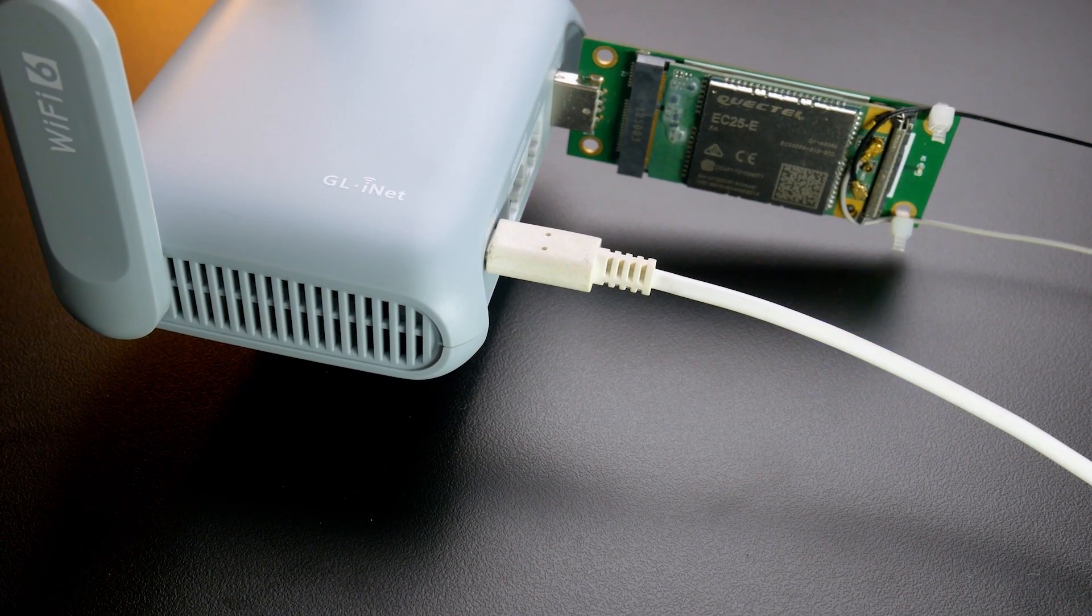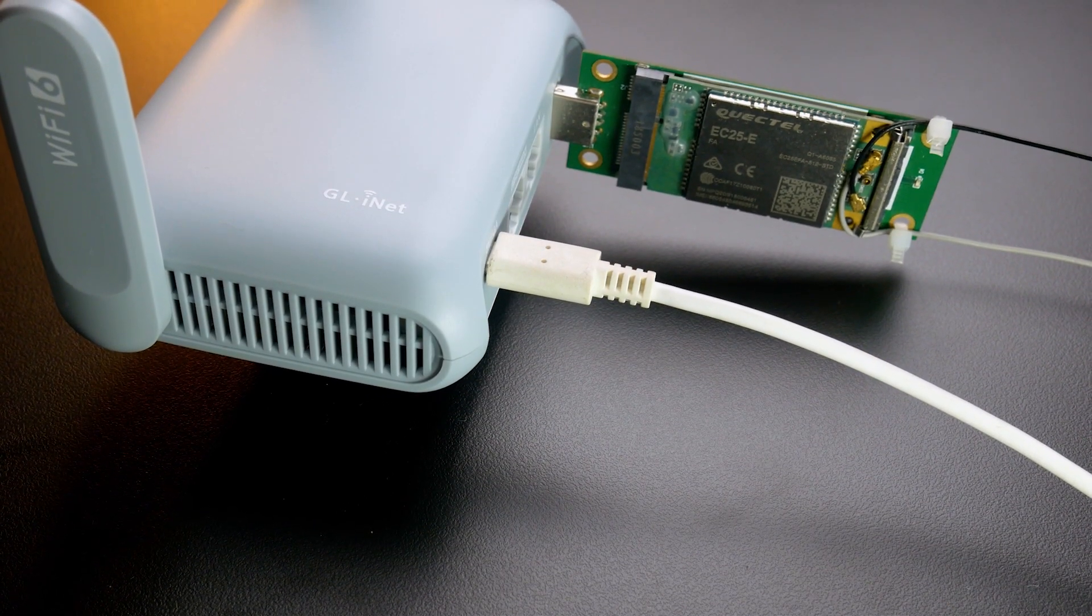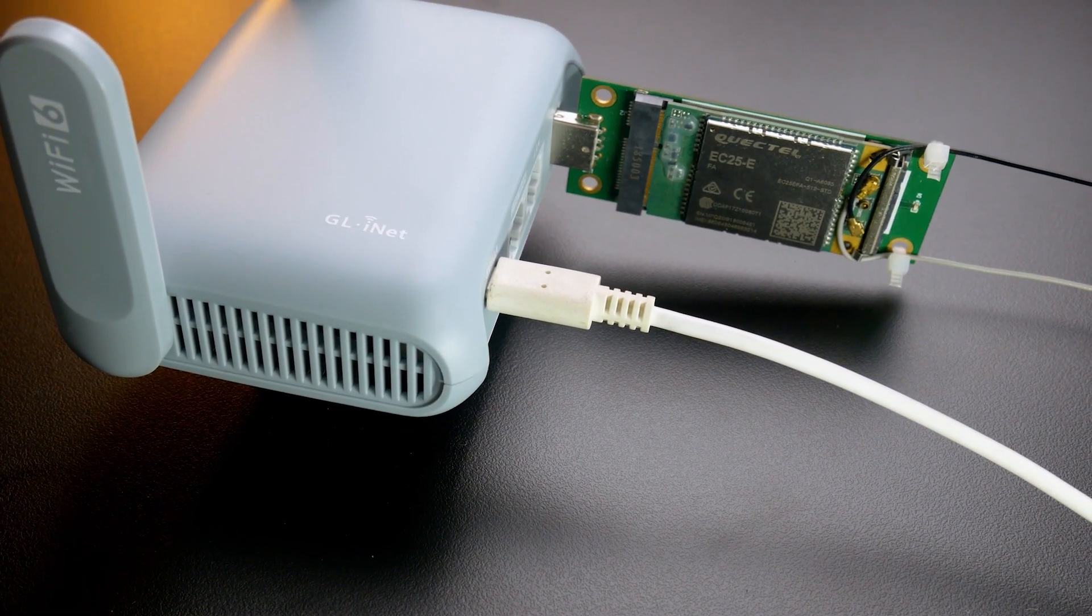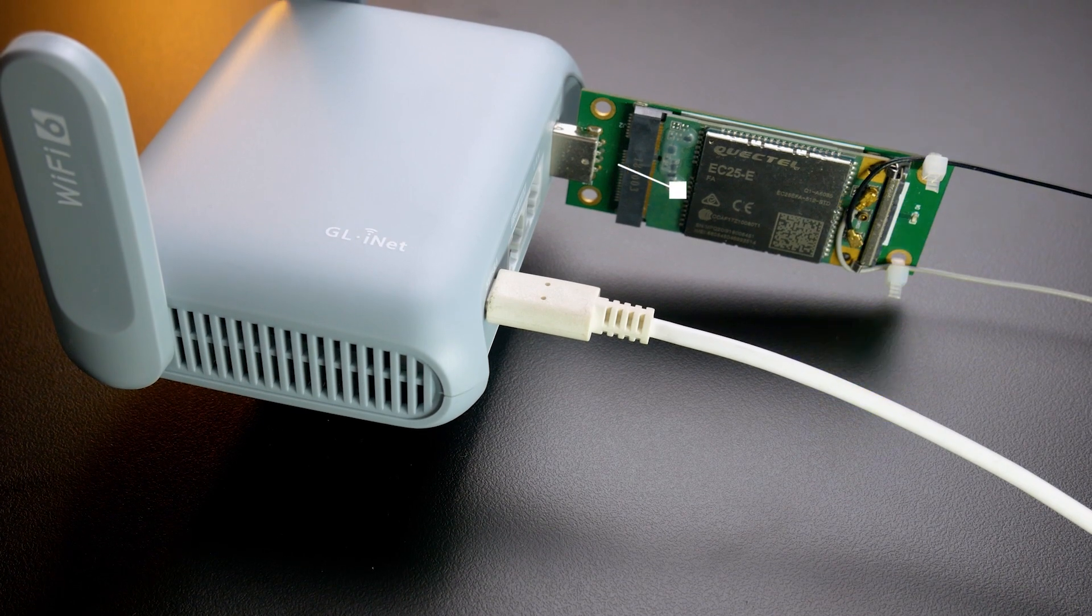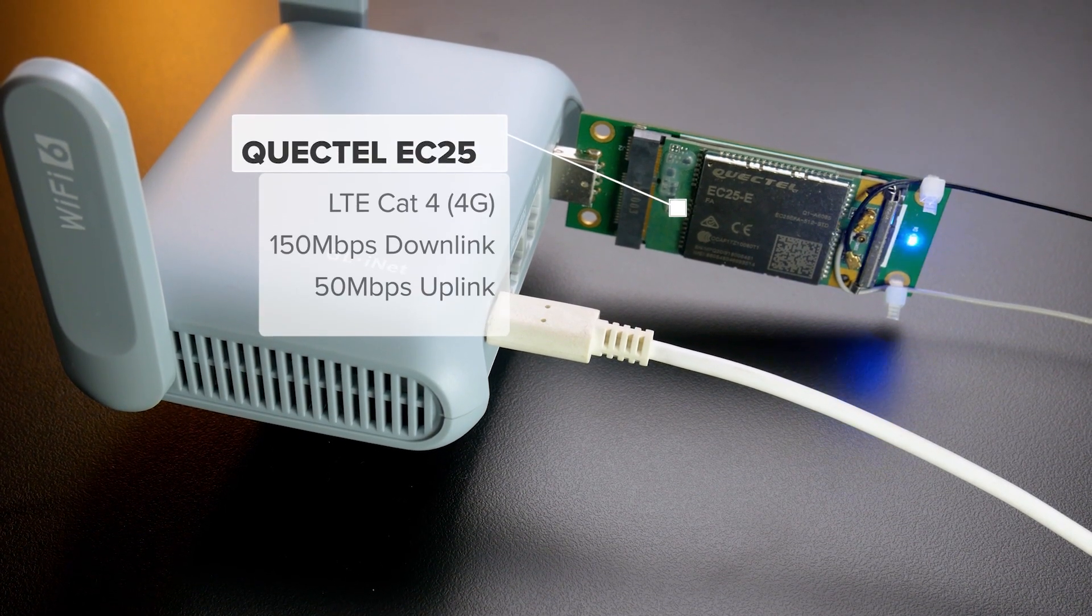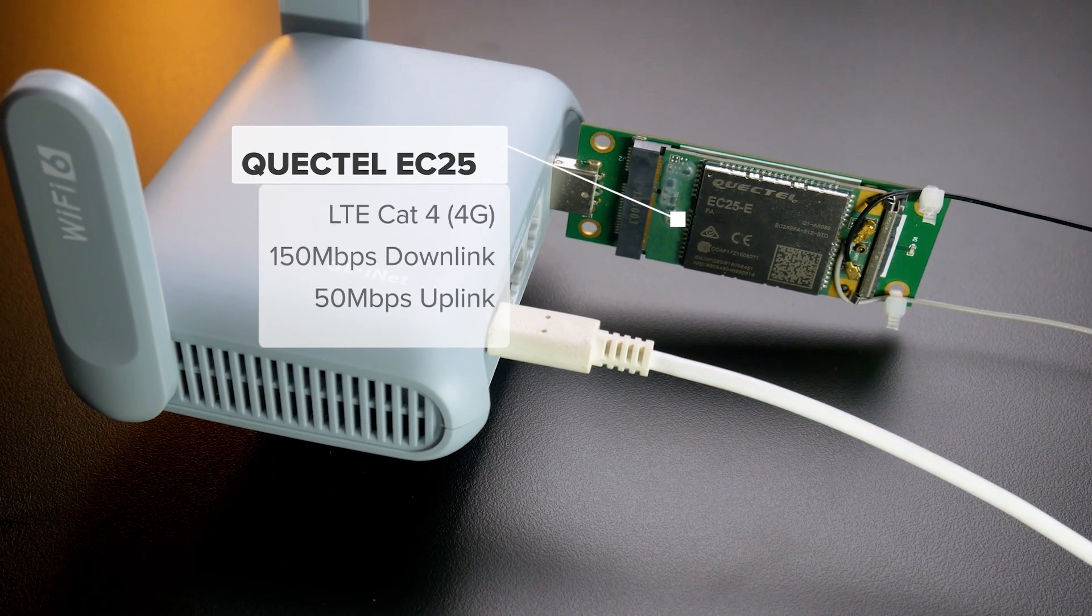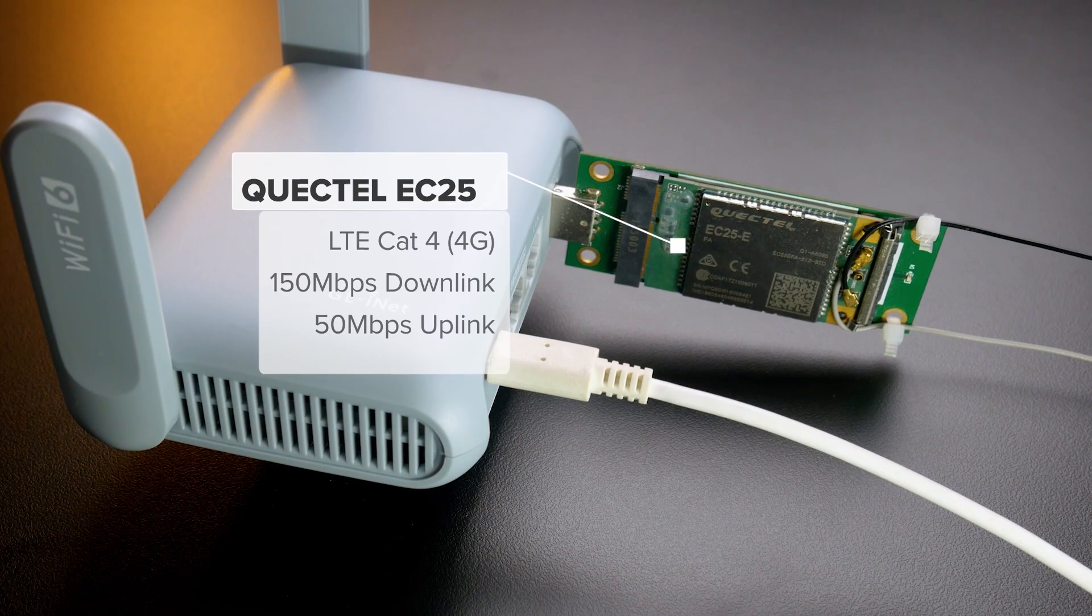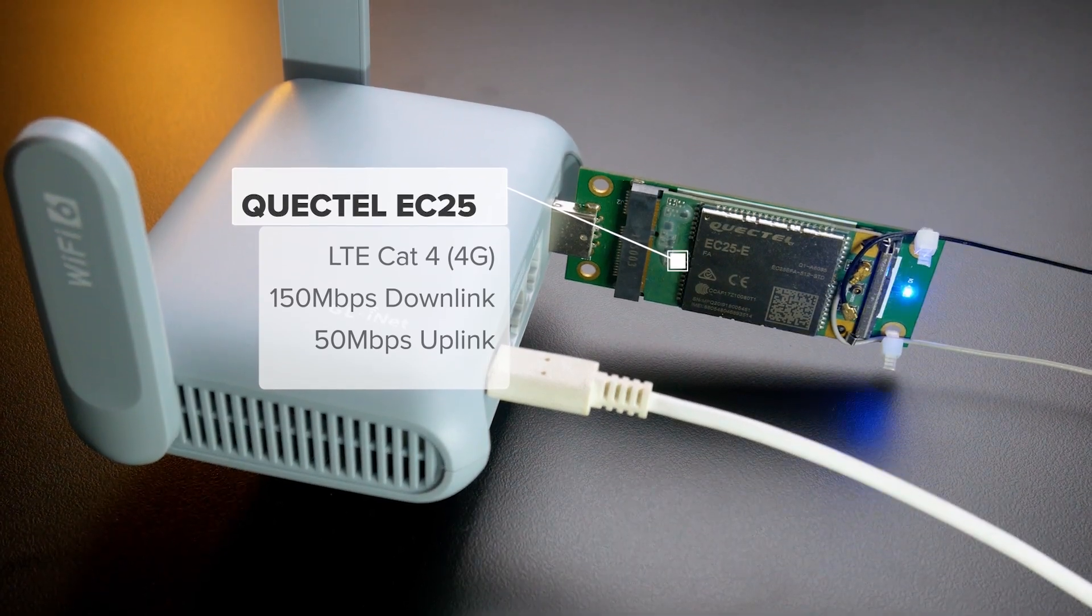This USB port can also be used to connect an LTE or 5G USB modem, such as the Quectel EC25 or the AT&T USB 800.